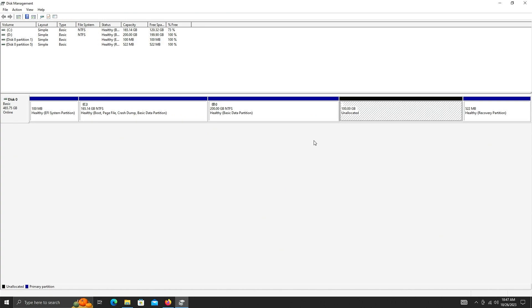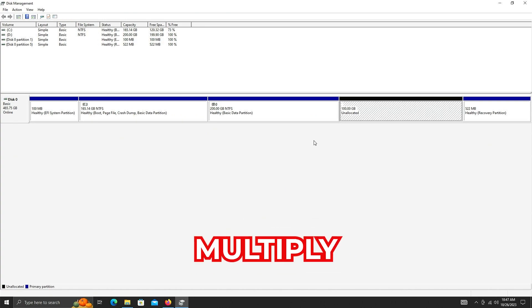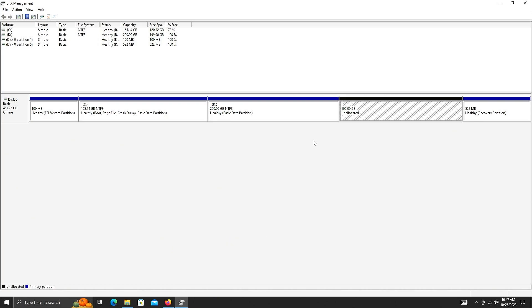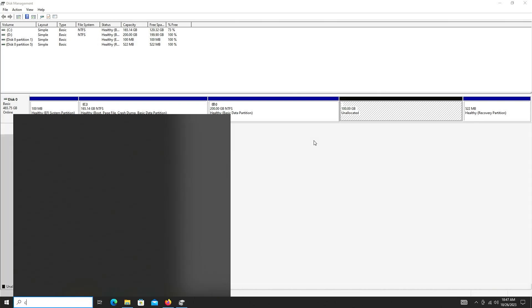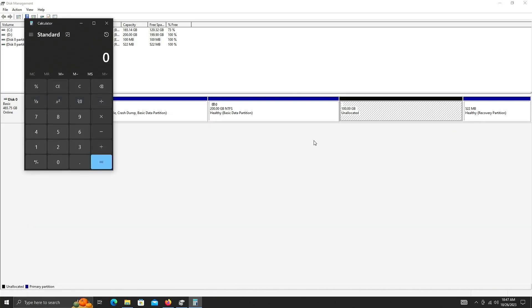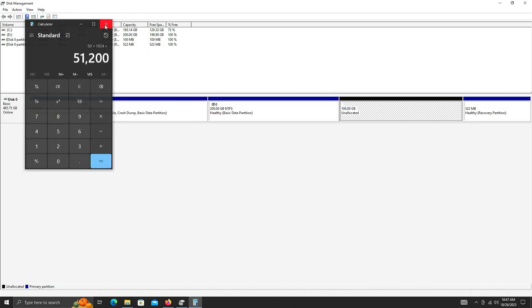If you didn't follow what I did, I basically multiplied 100 by 1024. So if you want to unallocate just 50 gigs, you would type in 50 multiplied by 1024, and that is the amount you put in.